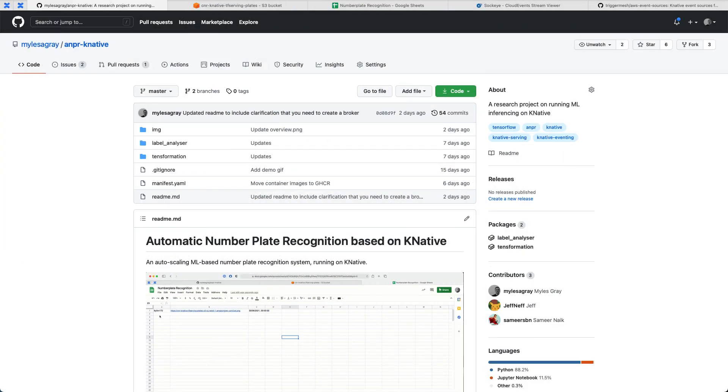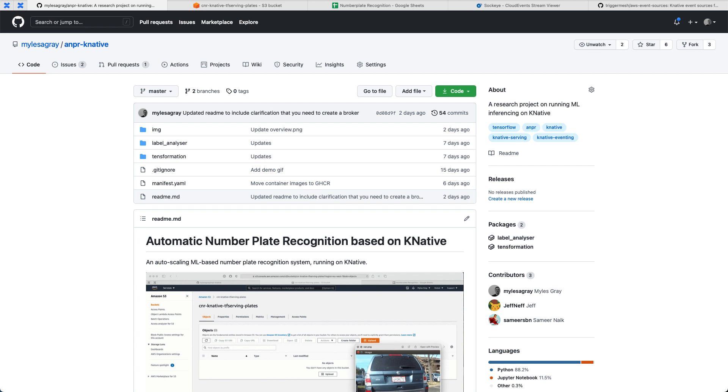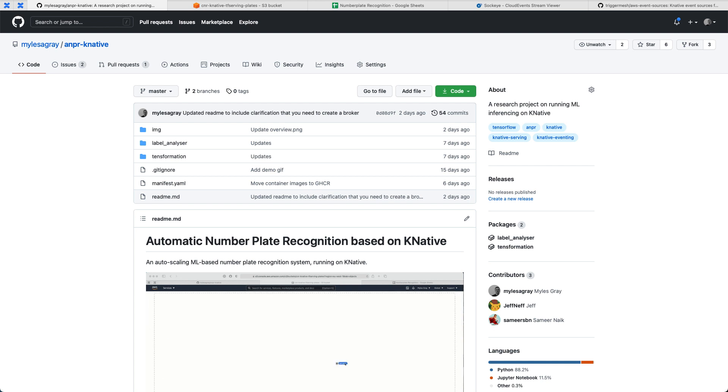Hello, and welcome to this demonstration of Cloud Native Runtimes 1.0. My name is Myles, and over the next couple of minutes, I'm going to take you through what you can build on top of Cloud Native Runtimes 1.0 that was released recently.